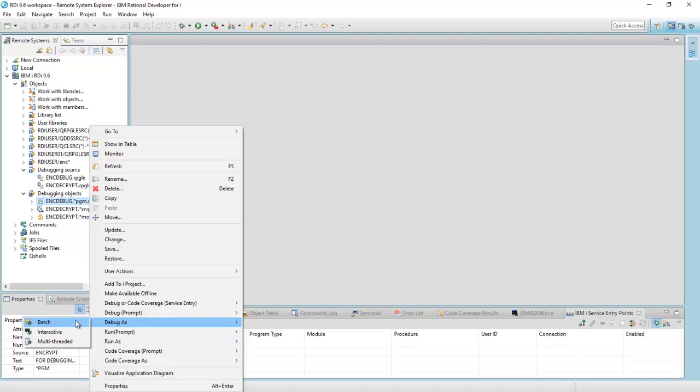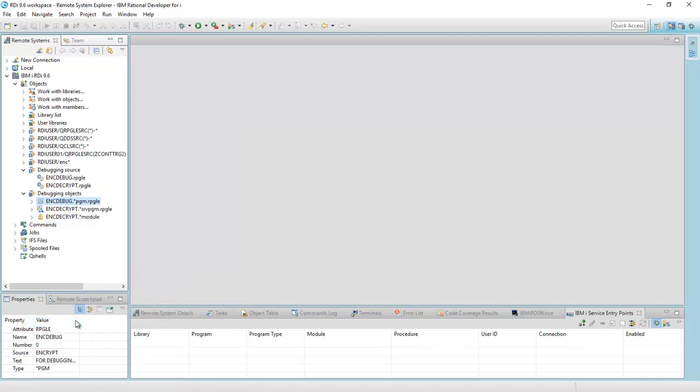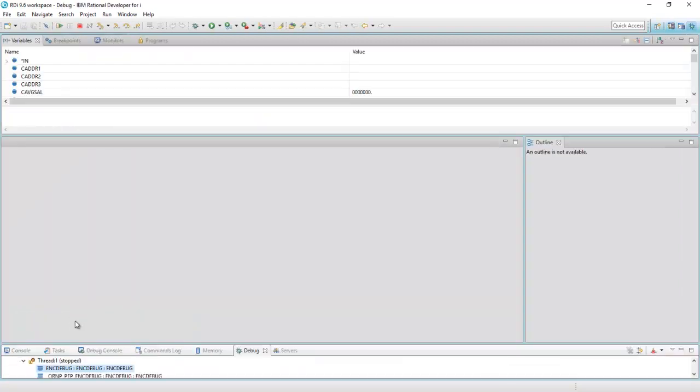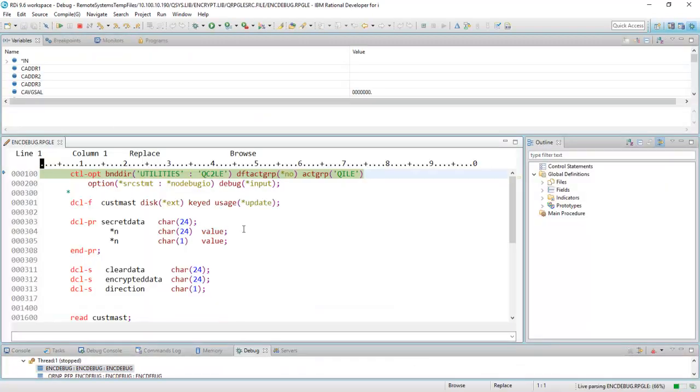Batch. Here we go. The job was submitted to batch. My perspective should change in a moment, hopefully. There it goes. Here's the source code. I'm now there.